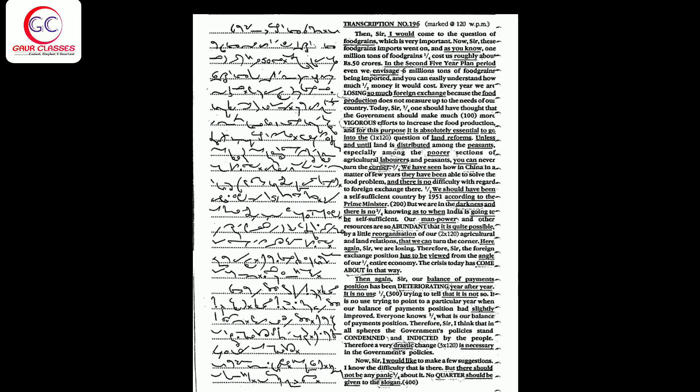Therefore sir, the foreign exchange position has to be viewed from the angle of our entire economy. The crisis today has come about in that way. Then again sir, our balance of payments position has been deteriorating year after year. It is no use trying to tell that it is not so. It is no use trying to point to a particular year when our balance of payments position had slightly improved. Everyone knows what is our balance of payments position.